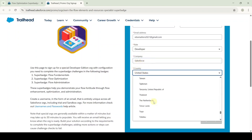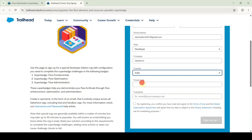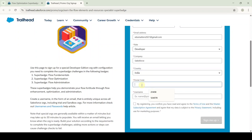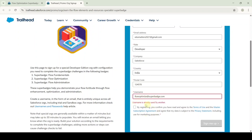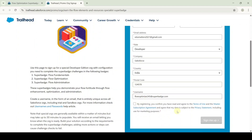Then select the country, and after that type your postal code. Then set the username for this super batch — I'm setting it as 'flowoptimize@superbatch.com'. Verify whether the username is available or not. We can see the username is already used, so I'm adding some random numbers and checking again — this username is available. After setting the username, click on the checkbox and click the sign me up button.